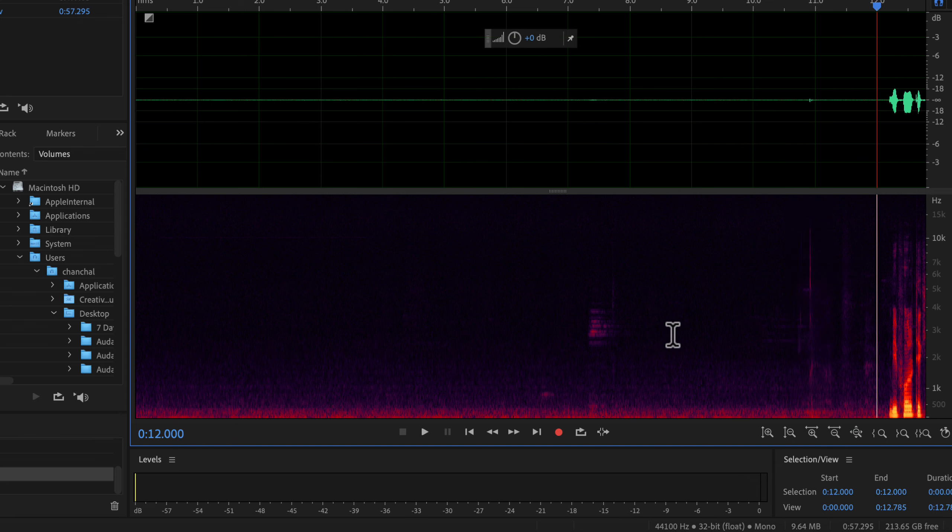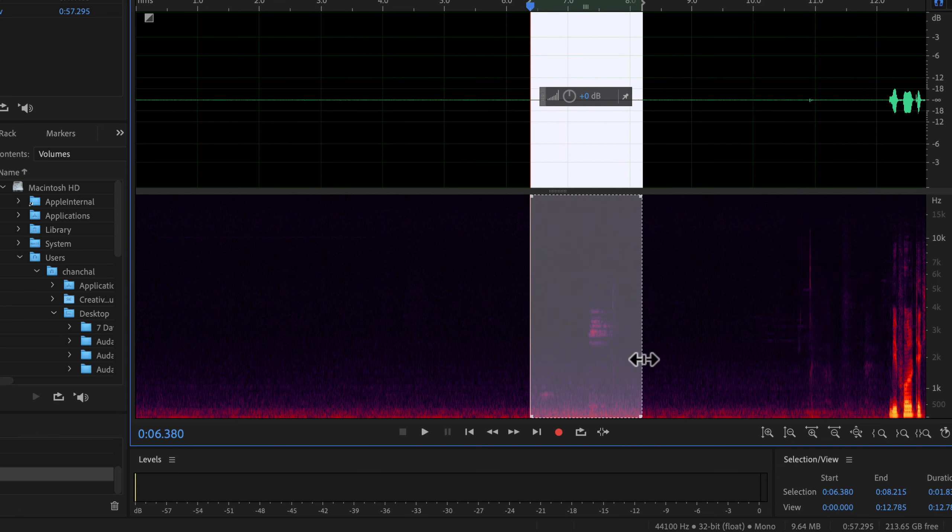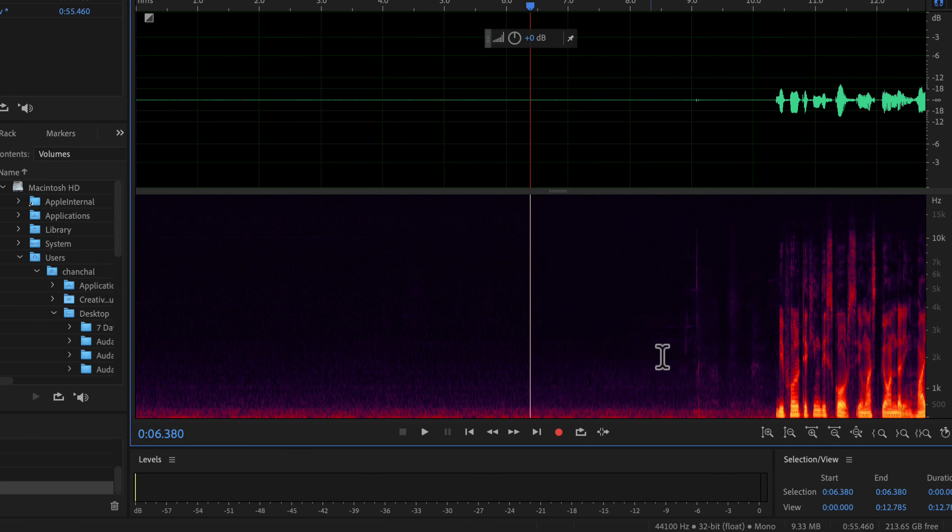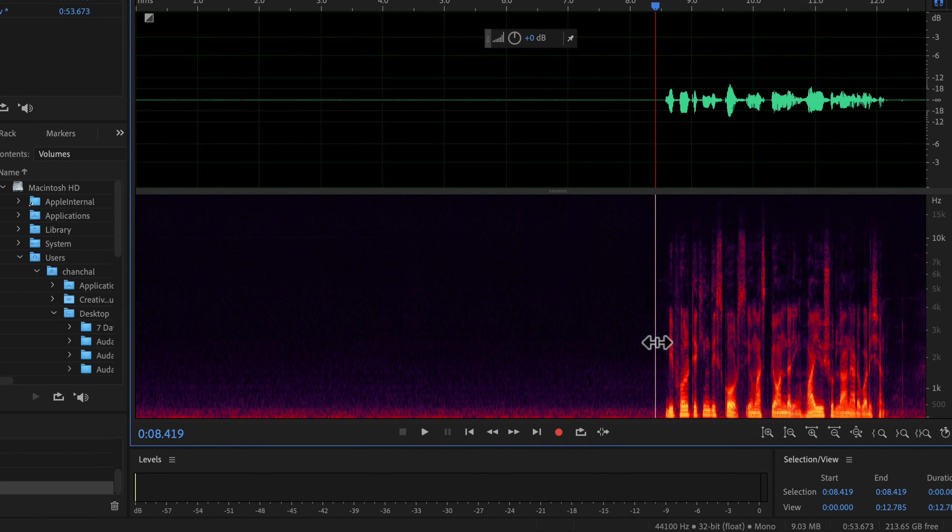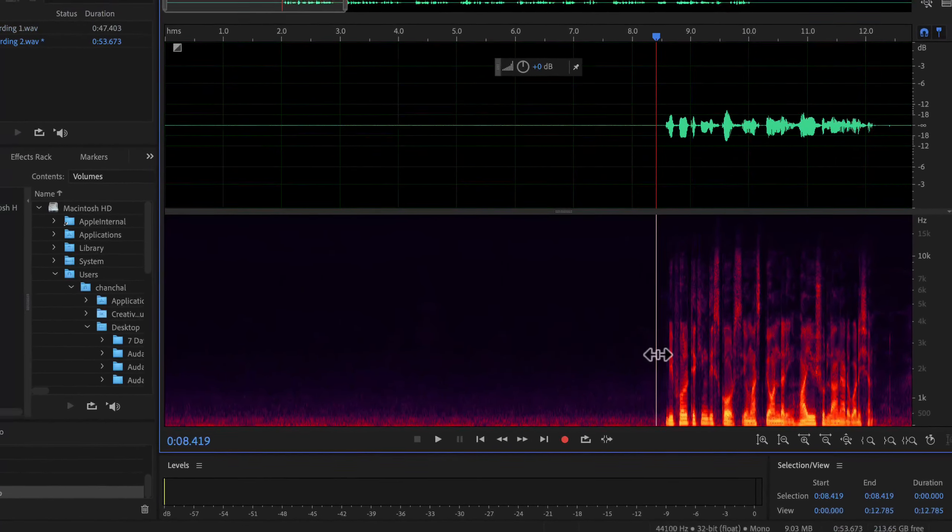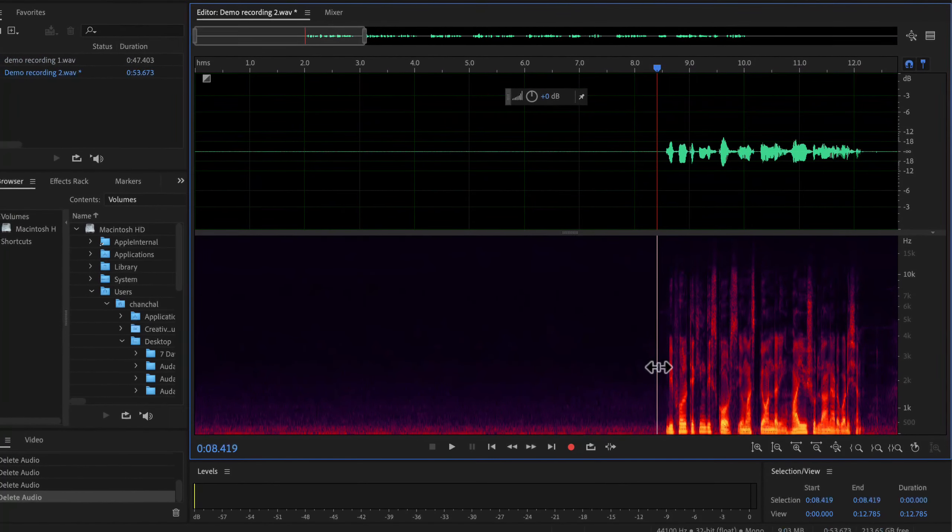I can clean up the audio by selecting these areas and deleting them. If you delete something by selecting from the spectral display, it is also deleted from the waveform. Waveform and spectral display are not separate things, they are just different representations of the same audio. Deleting those is not part of the main process of noise reduction, I just deleted them to get a clean audio. I will now move into the actual noise reduction process.